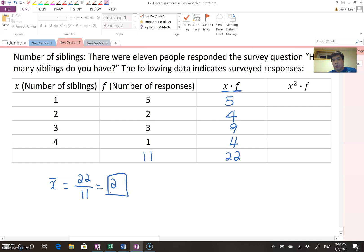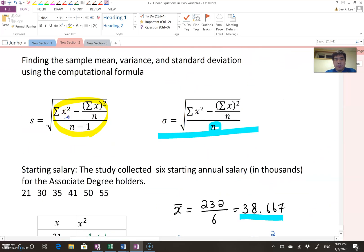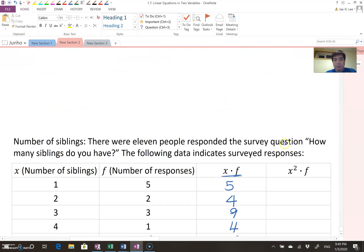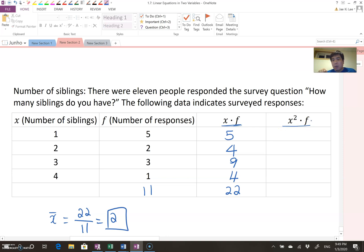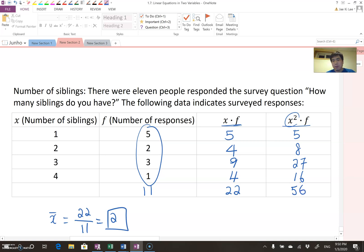Now we start finding the sample variance and standard deviation. Using the formula, we need to find the sigma x squared value, but this time it will be x squared times f for each category. The first value is 1 squared times 5 which is 5, then 2 squared times 2 which is 8, then 3 squared times 3 which is 27, and 4 squared times 1 which is 16. The total is 56.